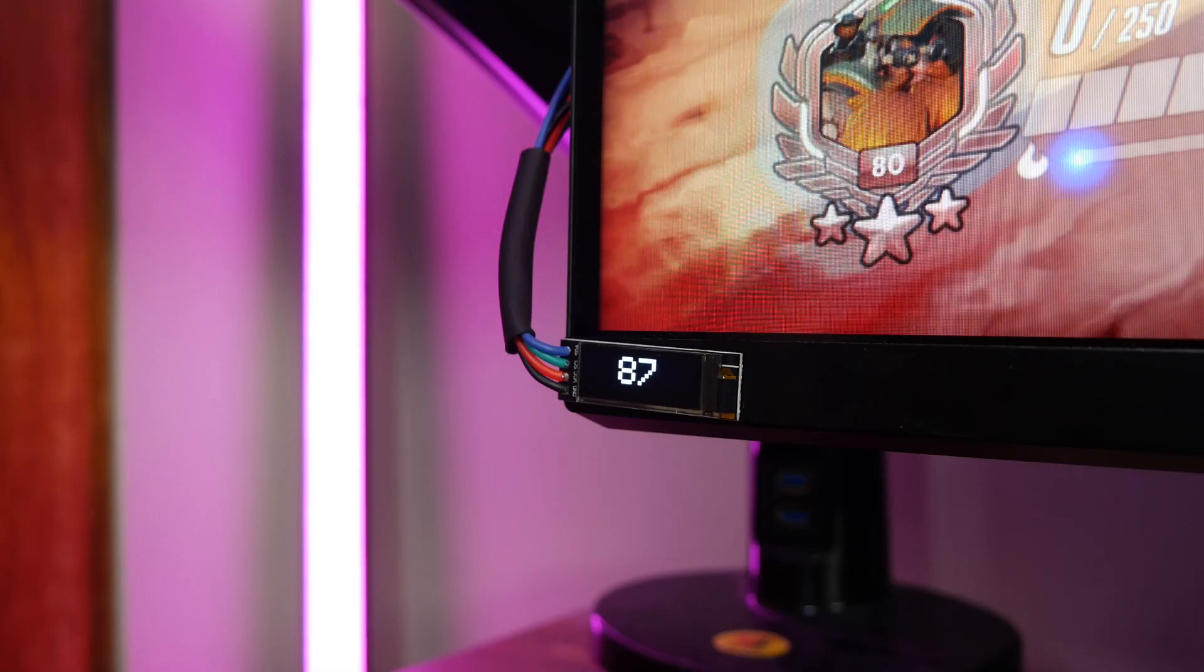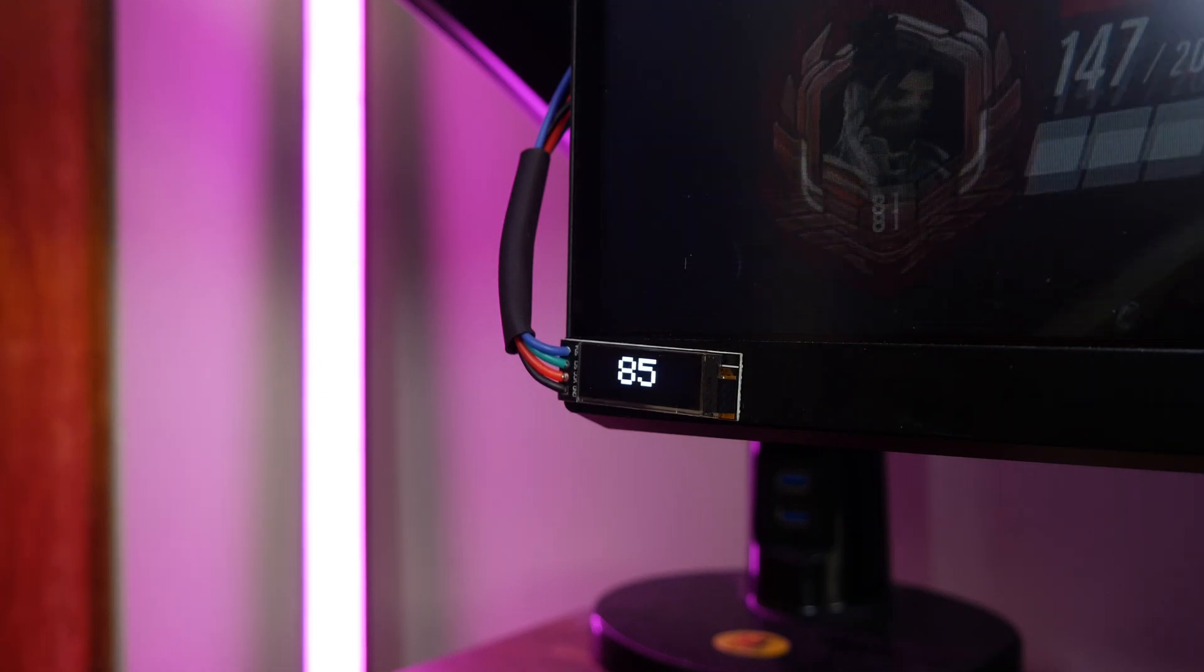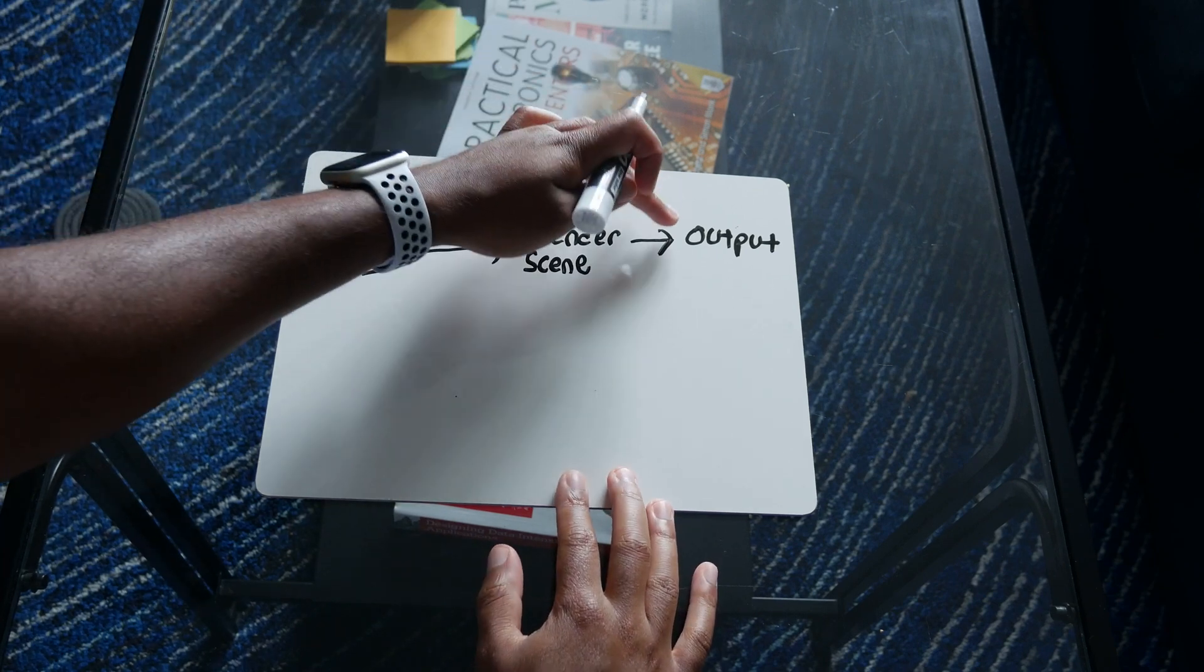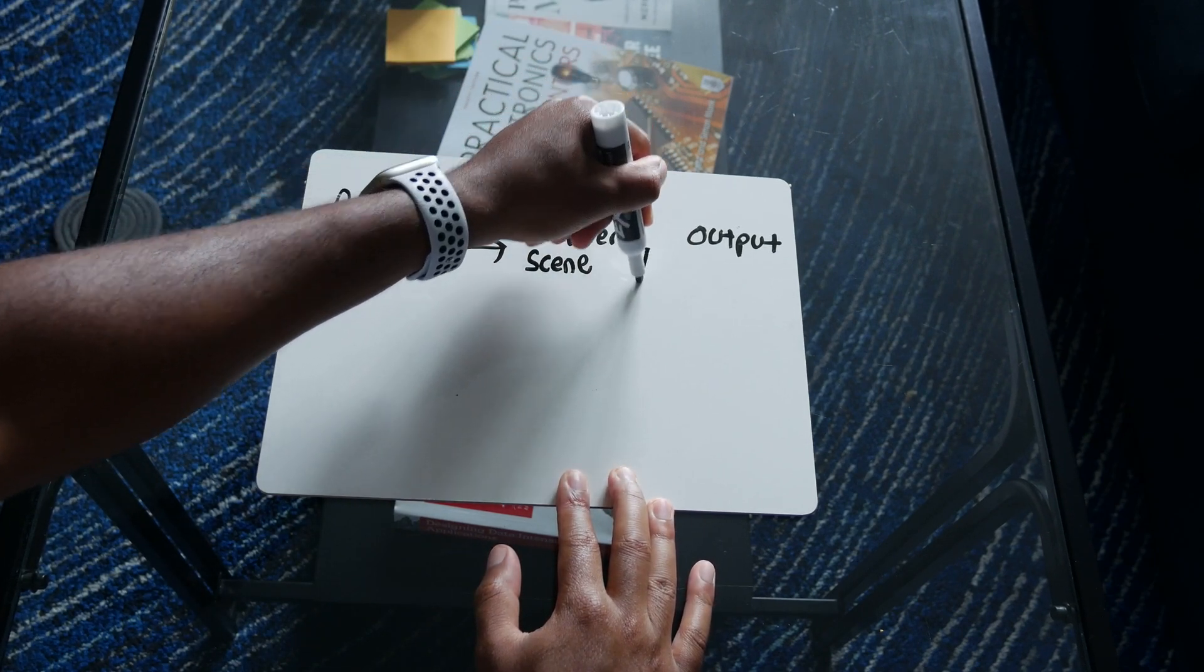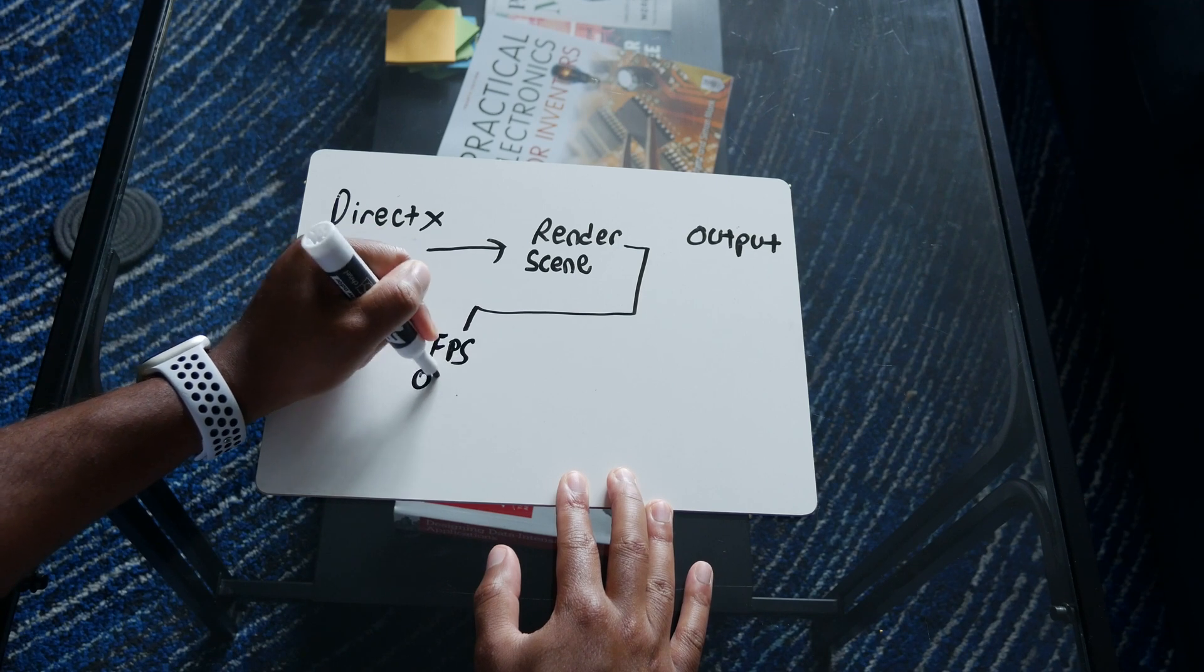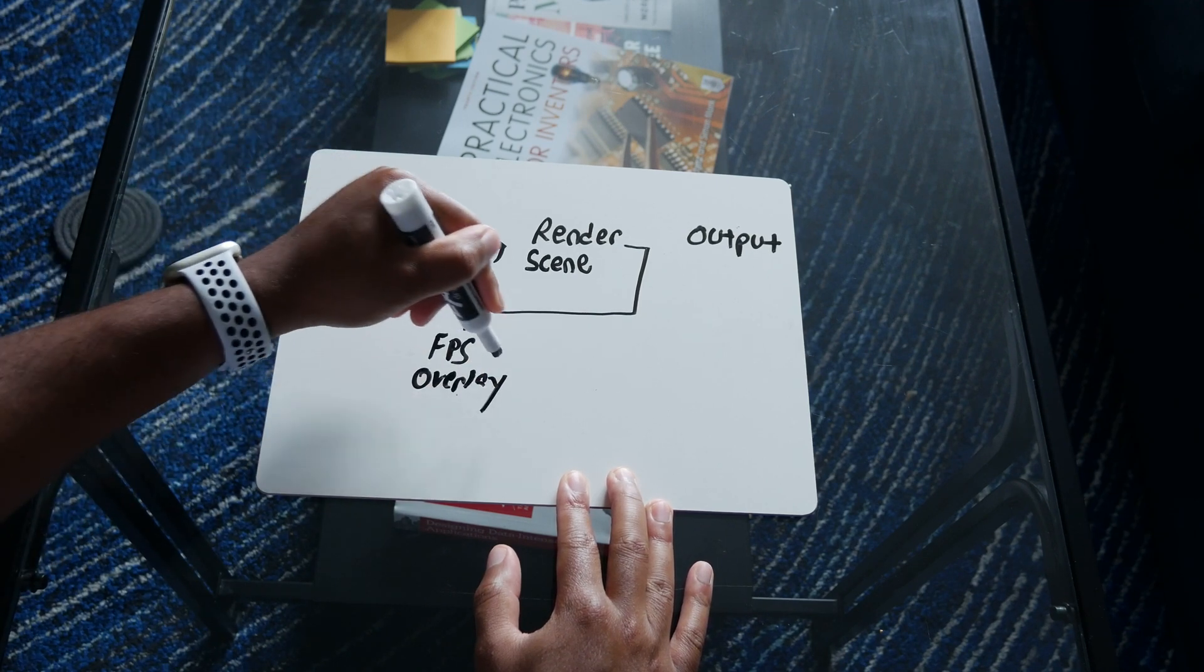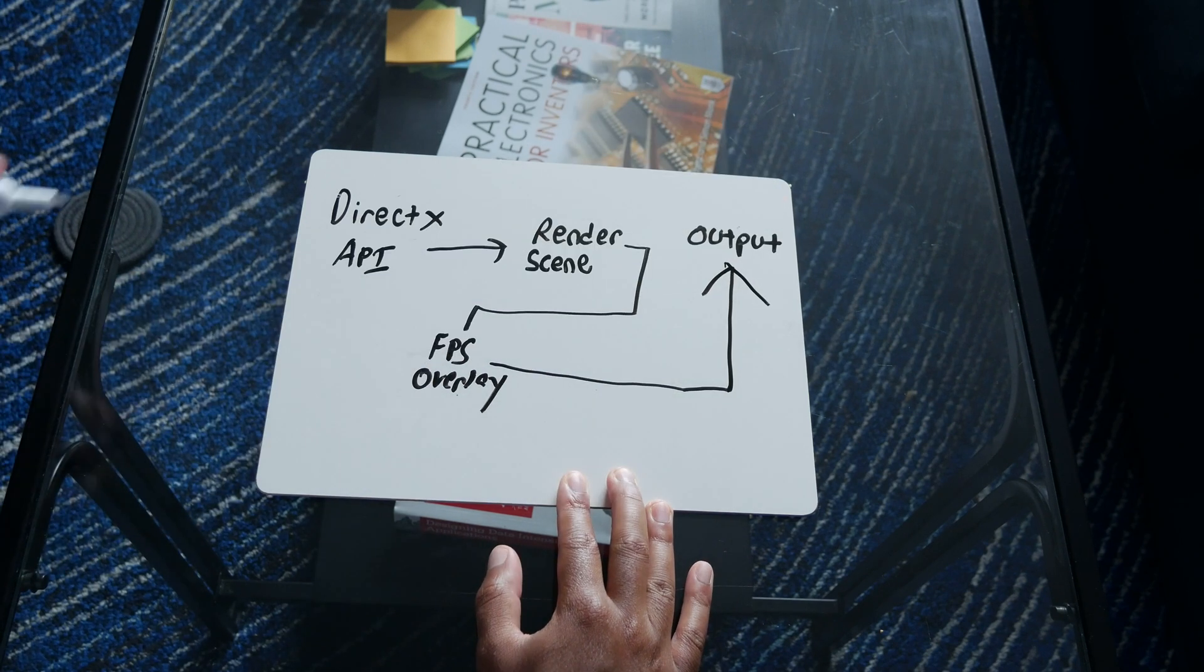Now, here comes the hard part, getting your actual in-game FPS. So it ain't easy. Programs like Fraps and other in-game overlays actually hook themselves onto the graphics API render calls. And like a football player, they intercept the call and then add in their own overlay information to it before returning it back to the API.